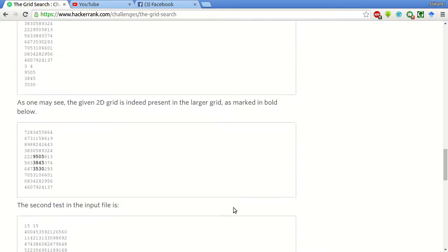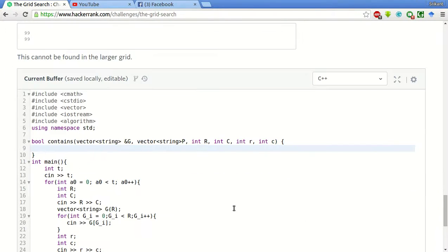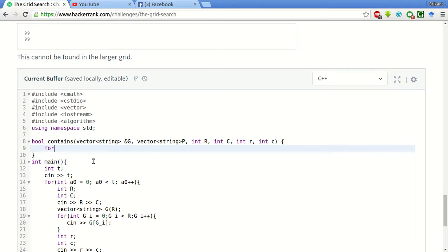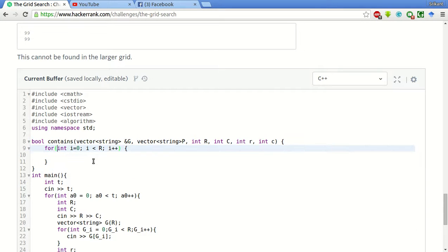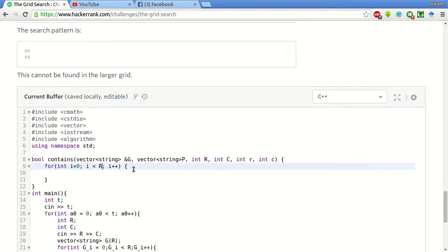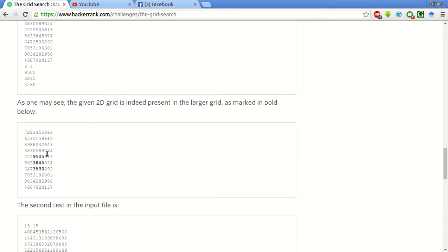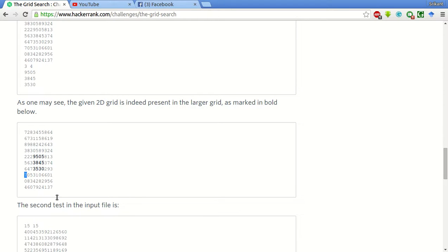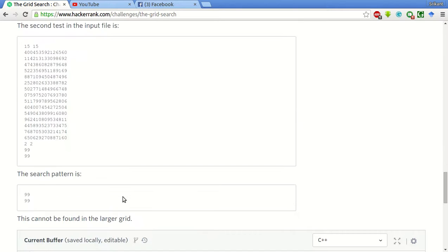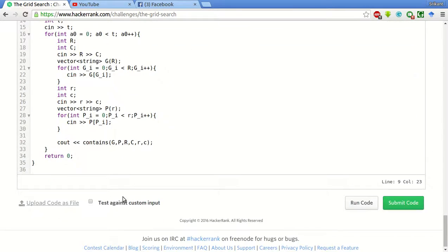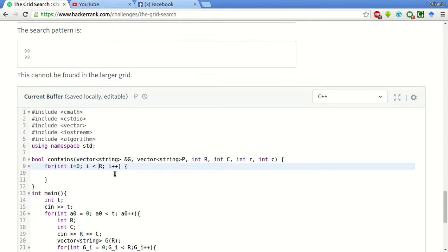So basically we will have four for loops. For int i equal to 0 i less than capital R i plus plus. Now one trick here is we do not have to go to the full length of the array. If we take the example of this one, we have to go only up till this row because this whole pattern contains of three rows. There is no need of going beyond this row to check. So the outer i will only have to go till this one, so that will be less than equal to r minus r.